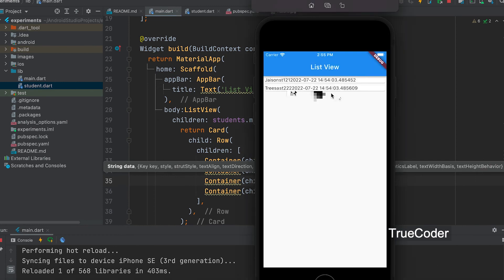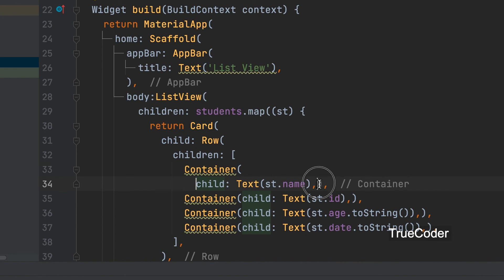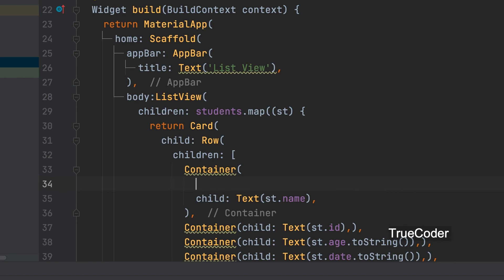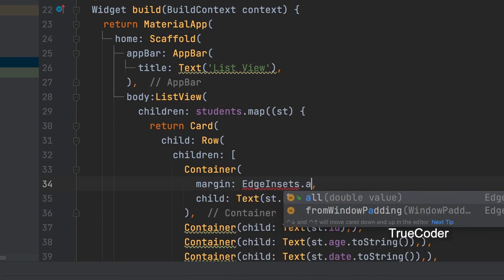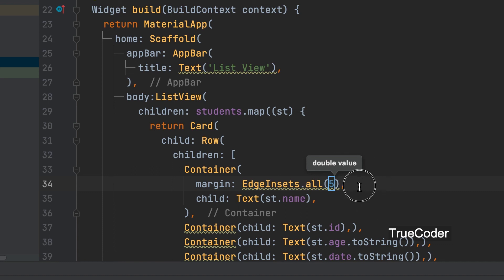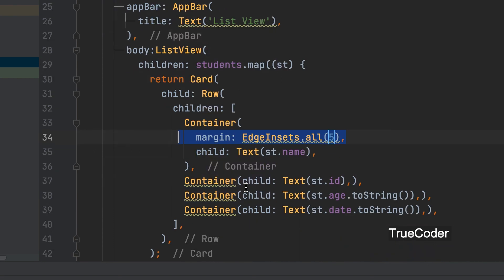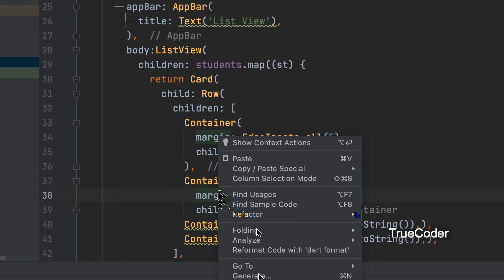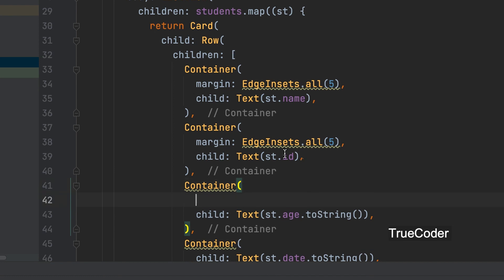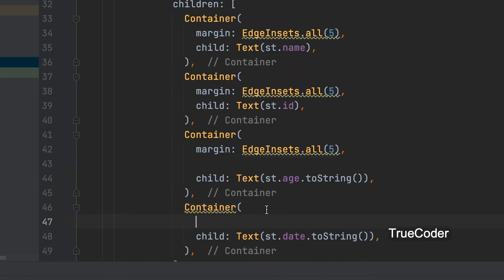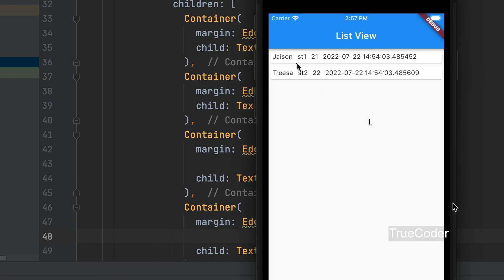Everything is displayed. A margin can be added to the container to make it look separate. Margin. Edge insets dot all. 5. All containers can be given.